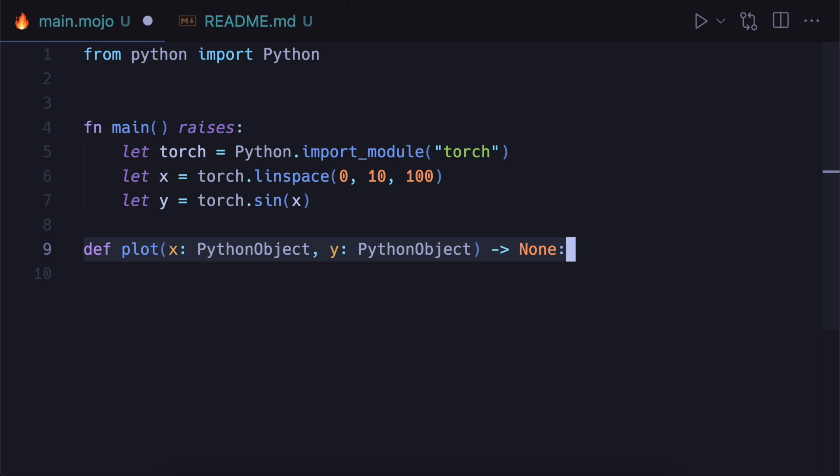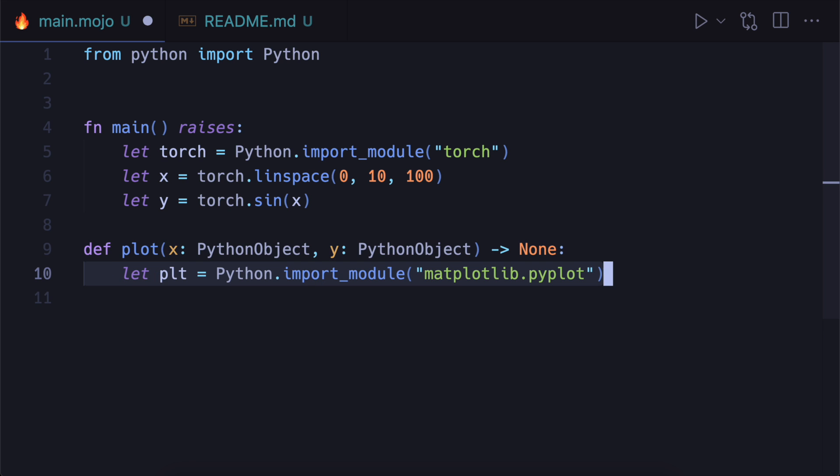So it's going to be a def so that we don't have to handle all the Python objects that get returned. And then we'll import matplotlib, the pyplot function.